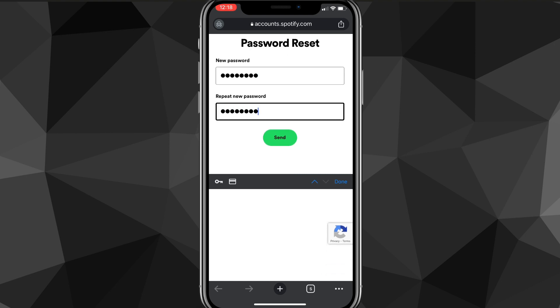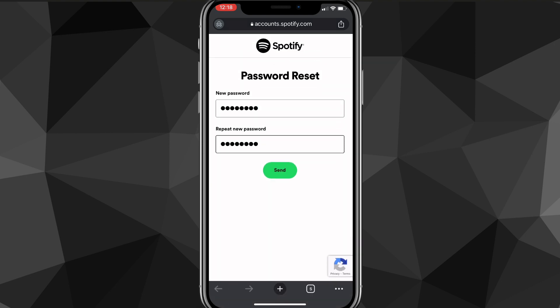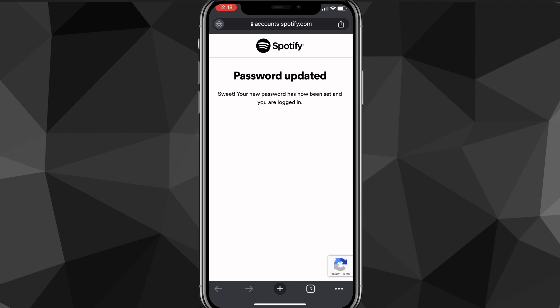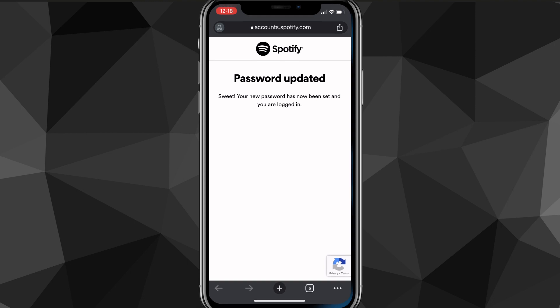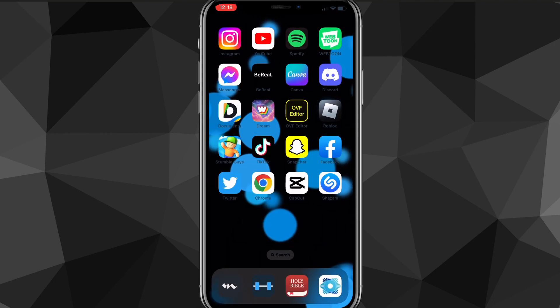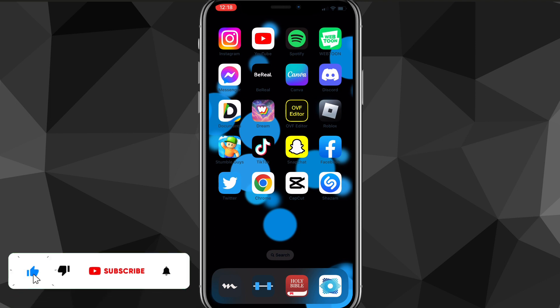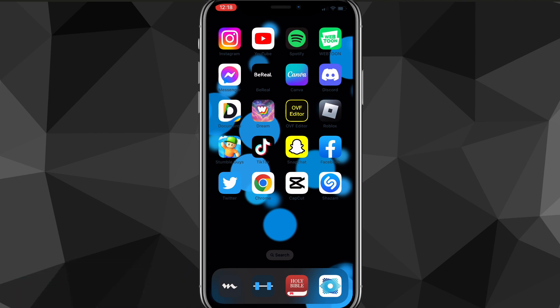Put in your new password and then repeat it — not your old password, but a new one. Once you do that, it will say 'password updated,' and you have successfully changed your password on Spotify. I hope this video was helpful — if it was, I'd really appreciate a like and subscribe. Leave any questions in the comment section below and I'll do my best to answer them. I'll see you guys next time.